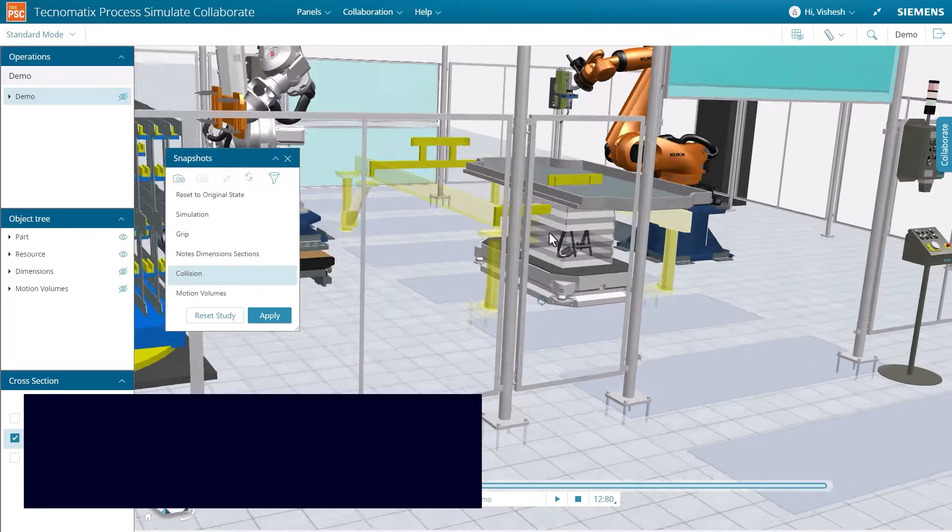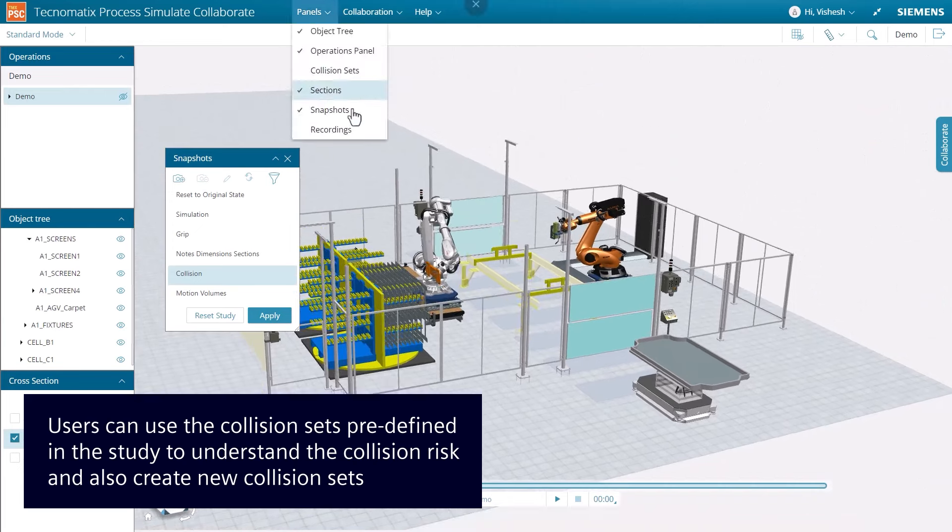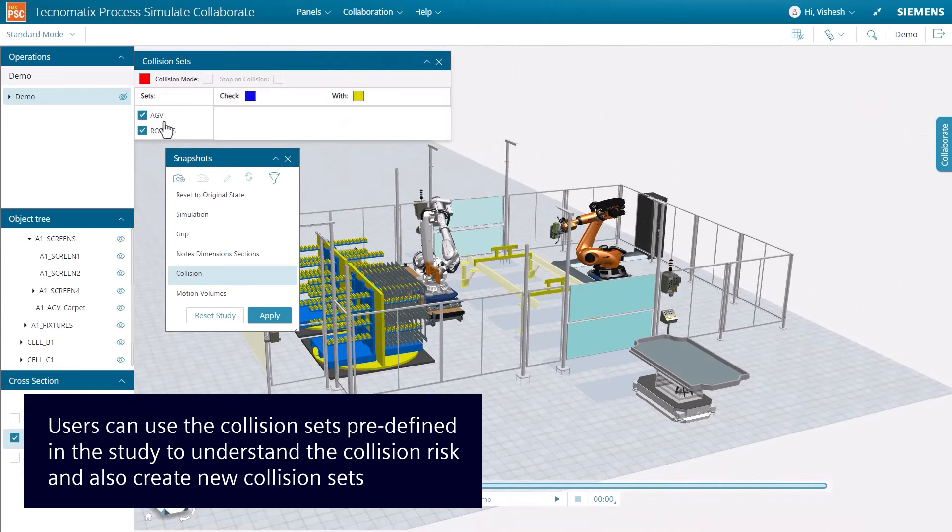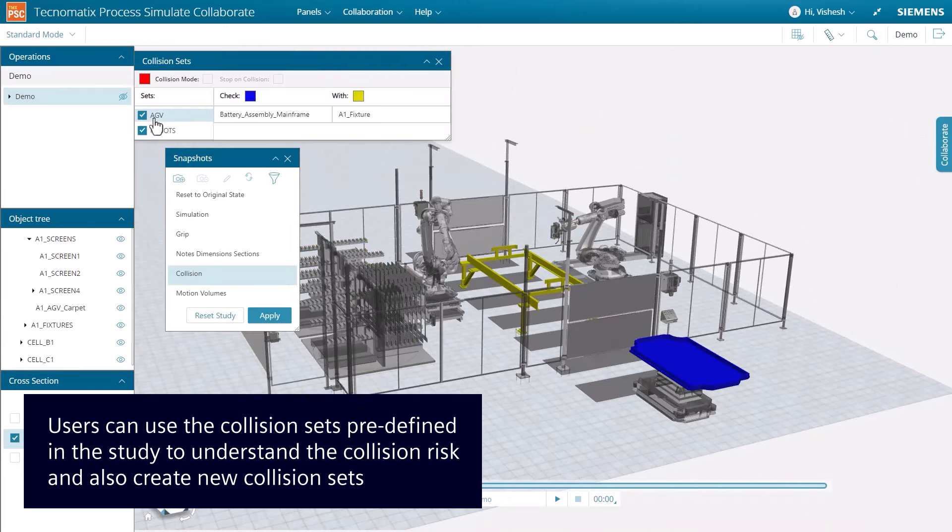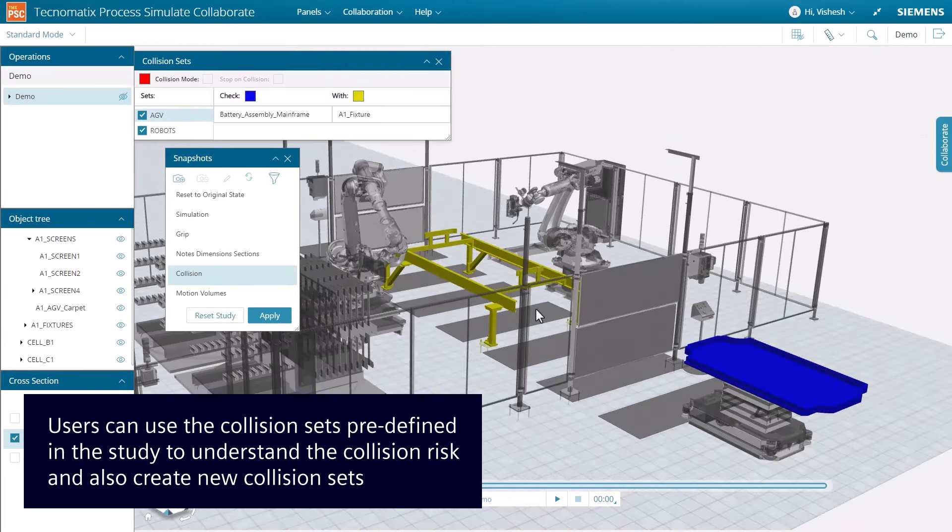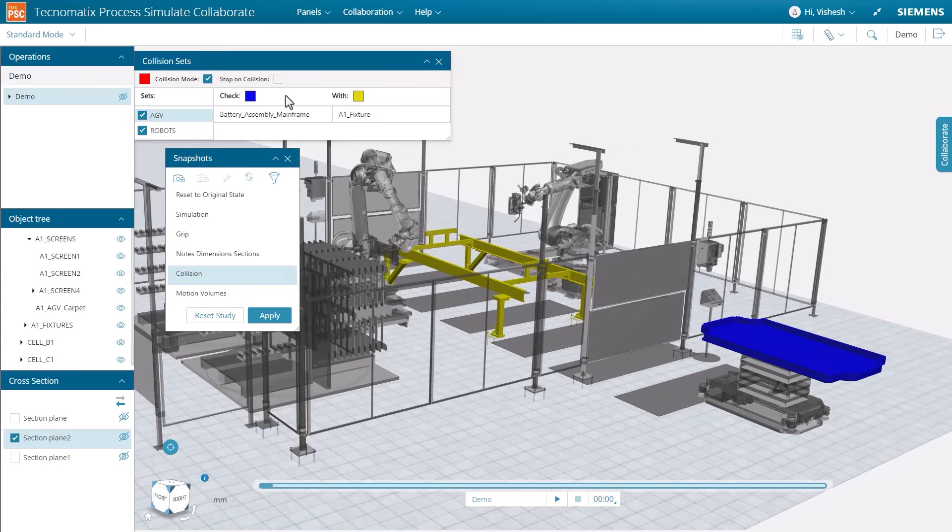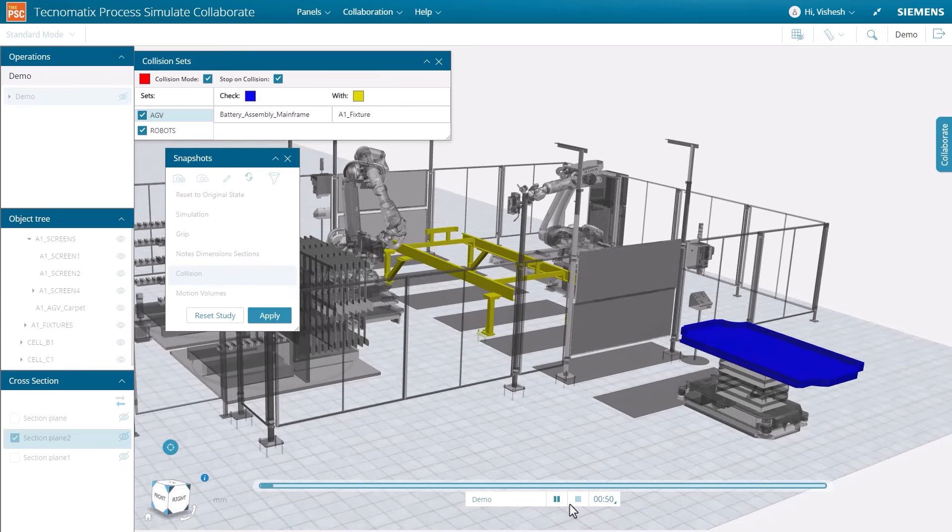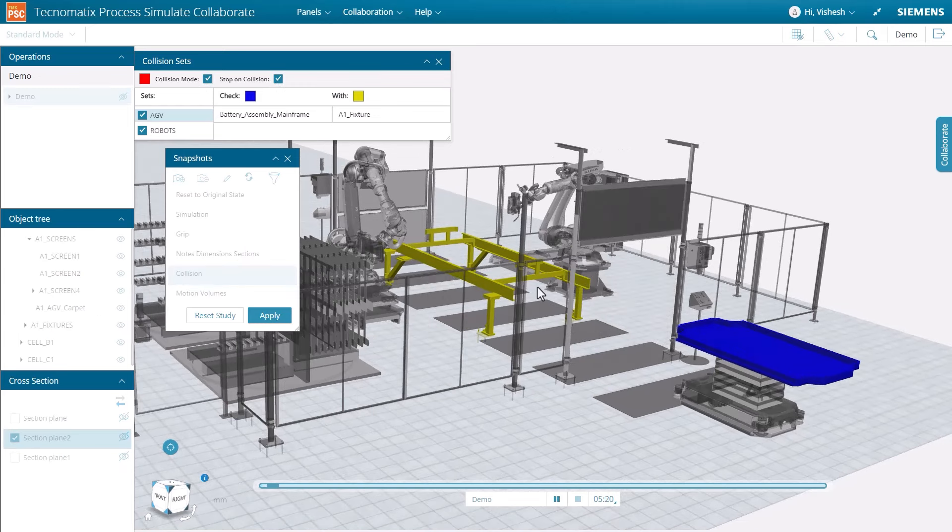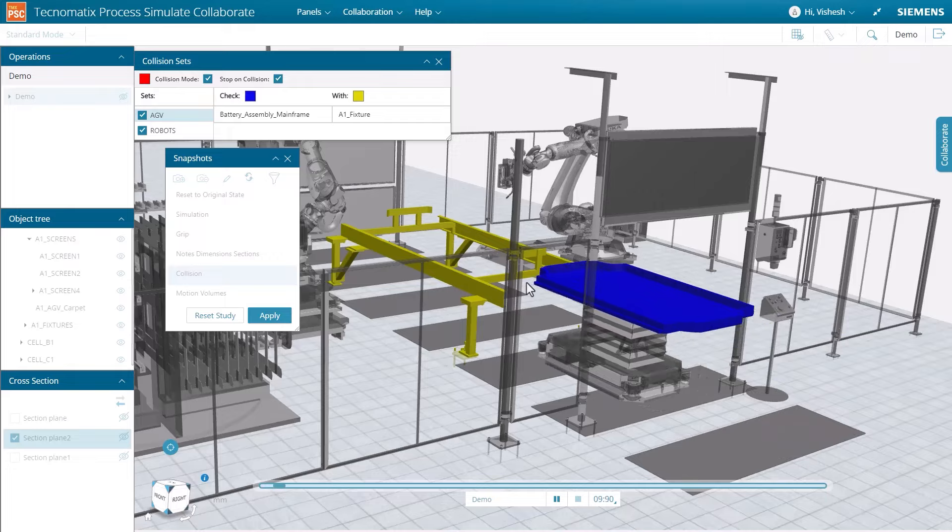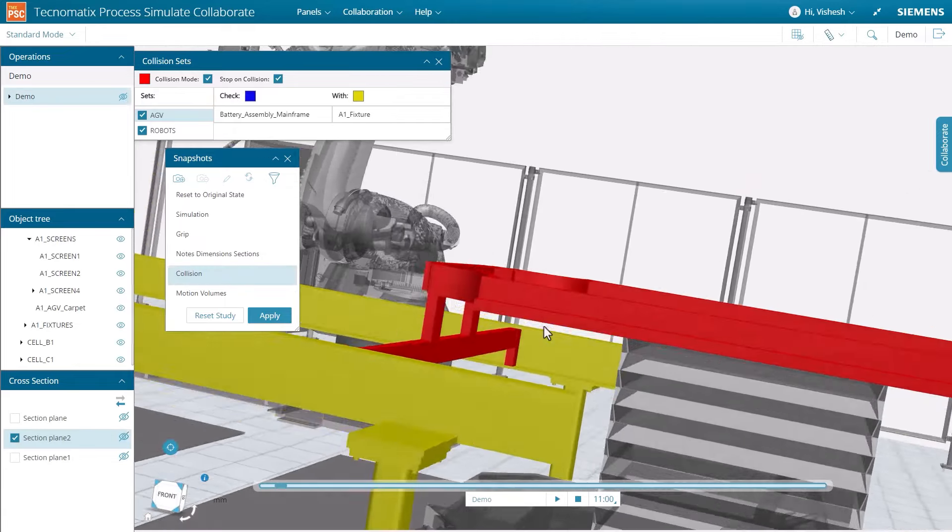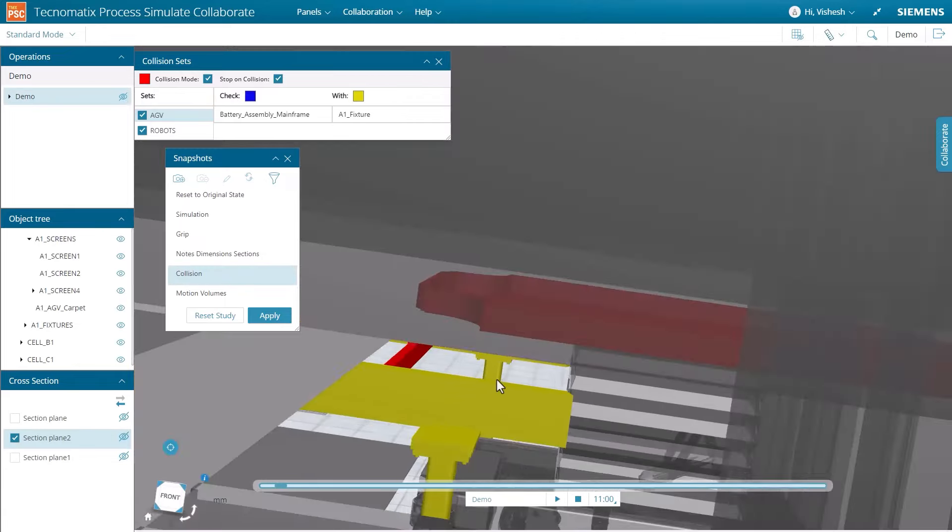We will now demonstrate the collision set panel to analyze possible collisions that could occur in the manufacturing process. Examples of collision sets in this study are between the AGV and the assembly fixture, as you just saw in that collision, or between the robots in the manufacturing cell.